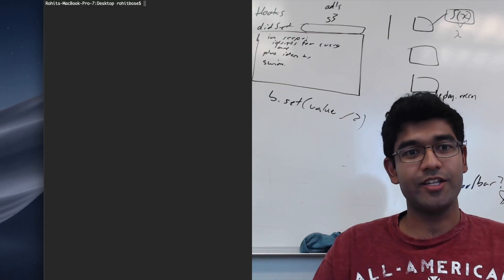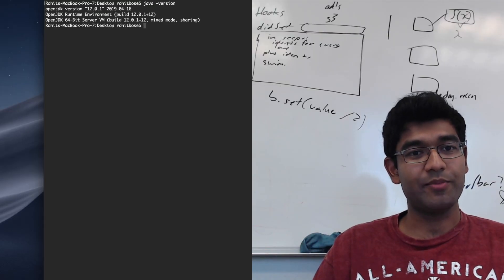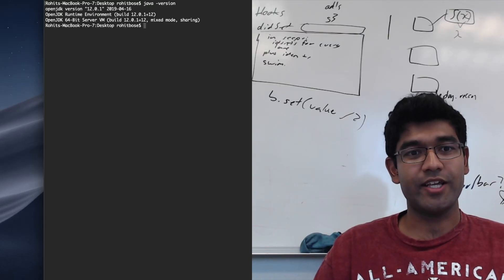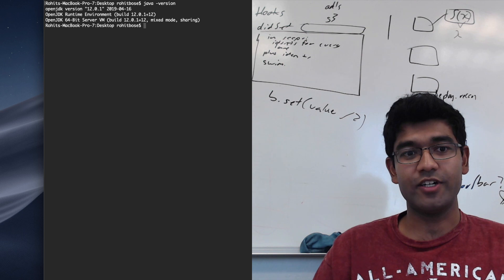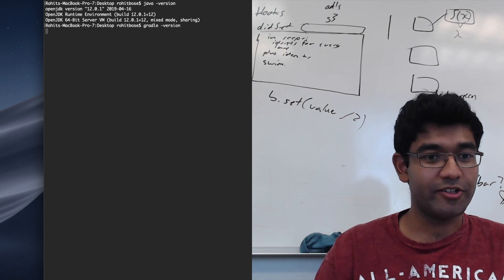So in the shell that I have pulled up, I'm going to demonstrate that I have both Java and Gradle installed. There we go.